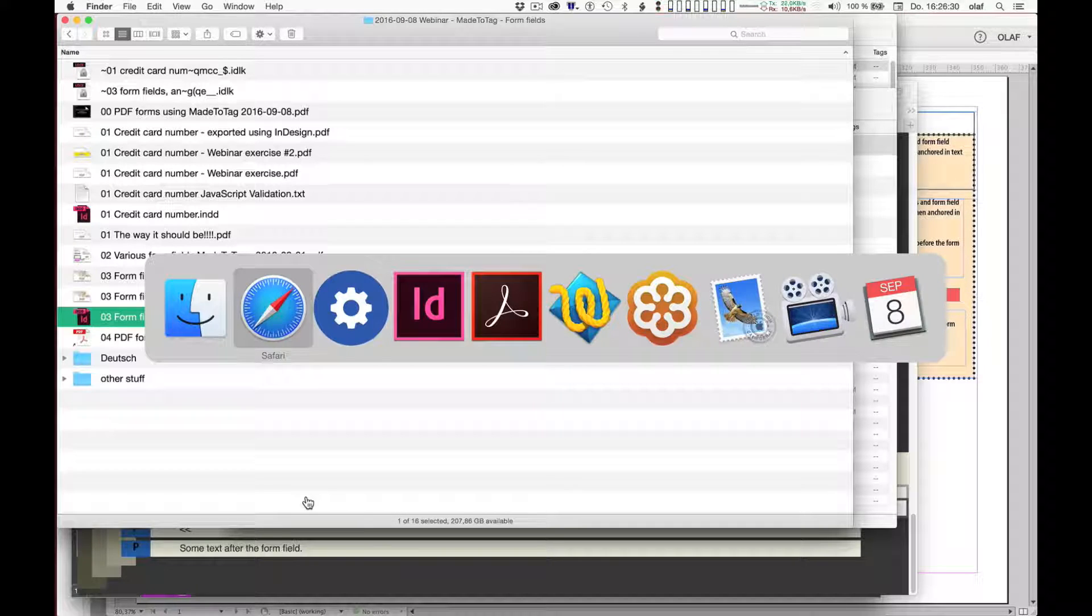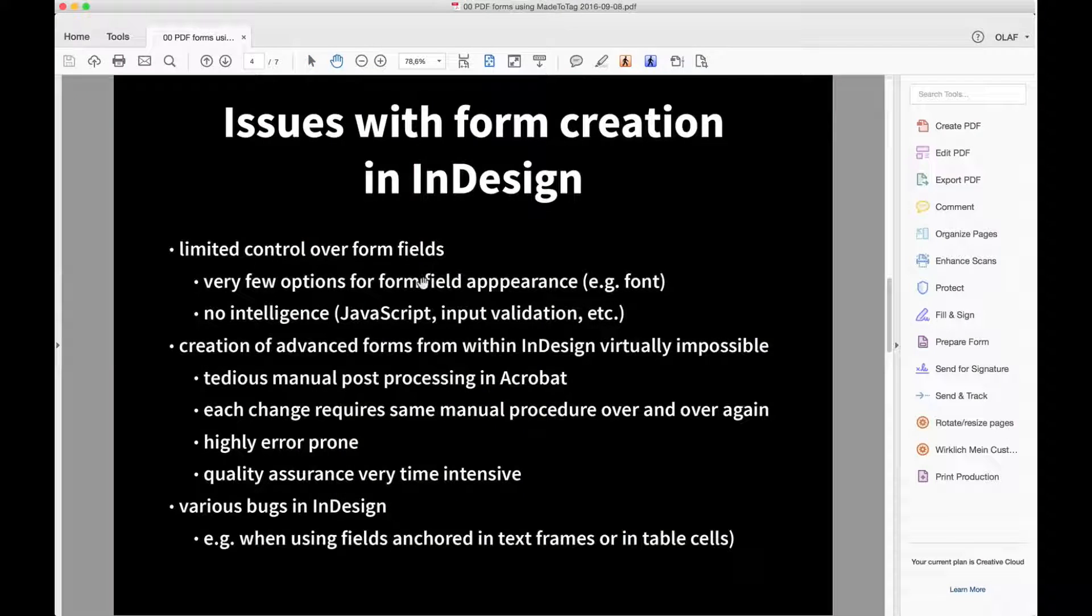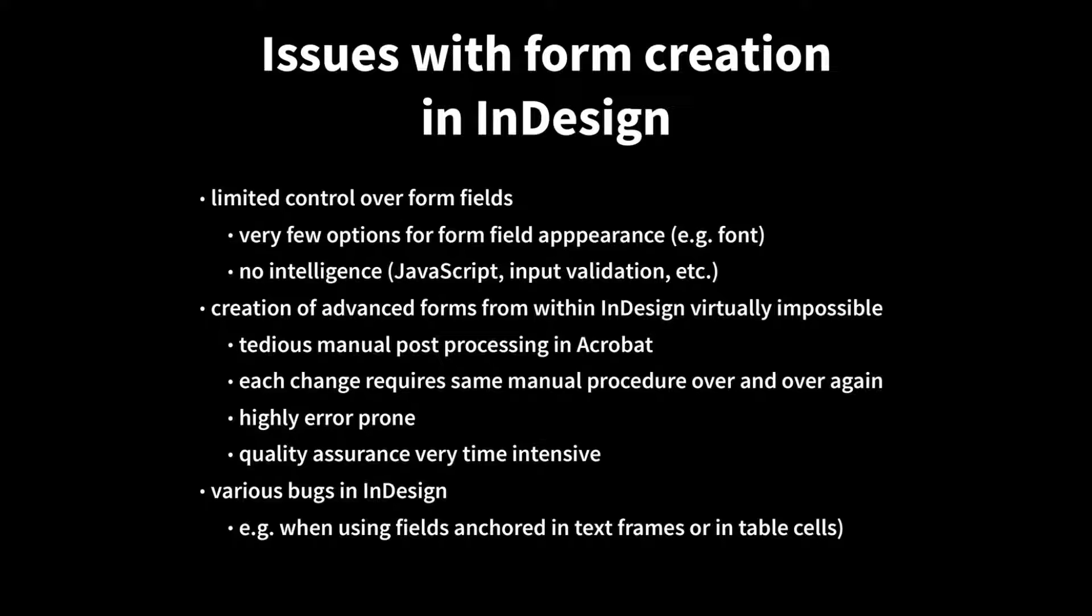Now let me go back to my presentation slides. Just to recap, when you create interactive PDF forms in Adobe InDesign, you find that you have limited control over form fields. There are very few options regarding the form field appearance. You can't even pick your own font. You're limited to the default font, which is Times New Roman. You cannot add any intelligence inside Adobe InDesign to form fields, whether that's a JavaScript, some input validation rules, or anything else like that. This implies that creating advanced forms just using Adobe InDesign is virtually impossible.